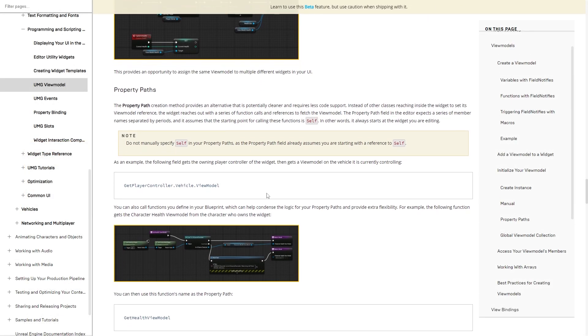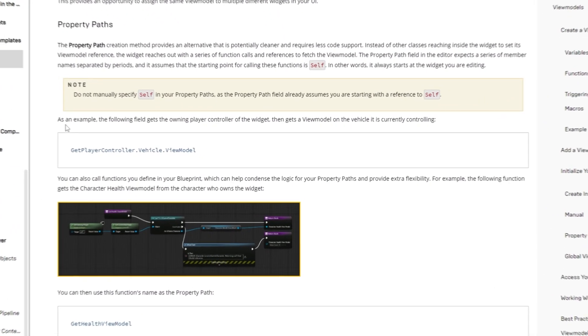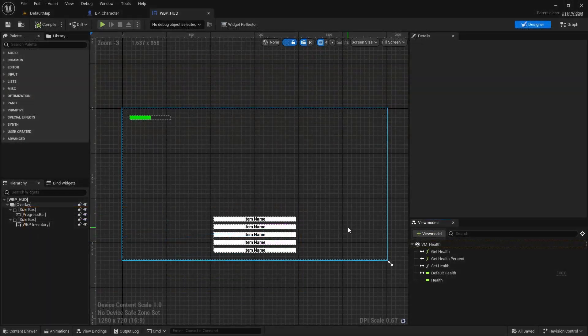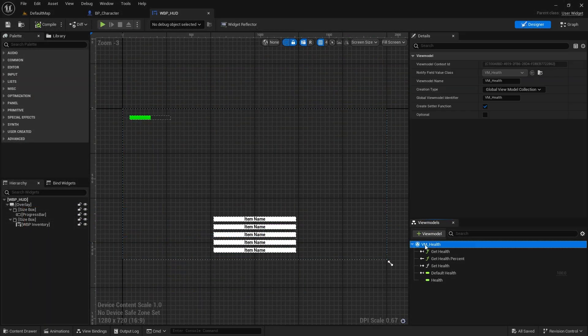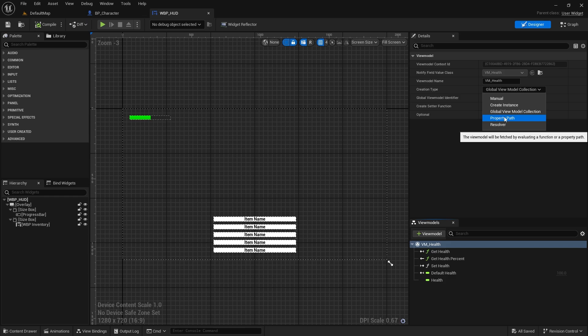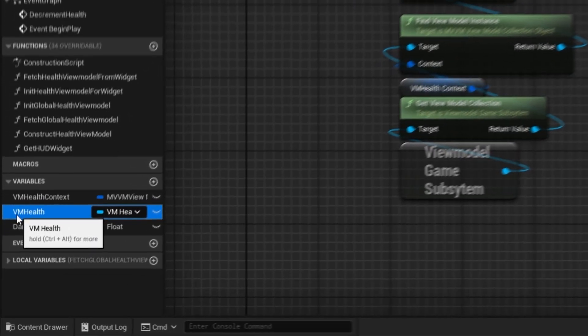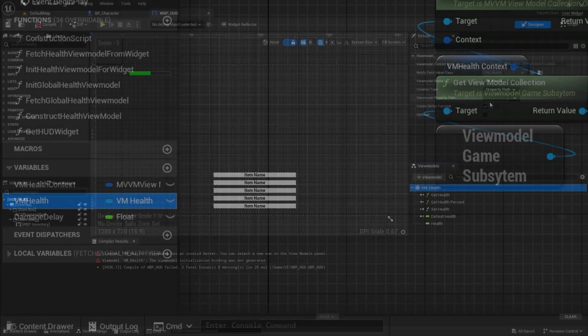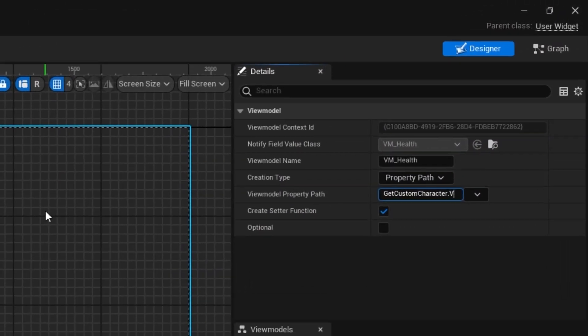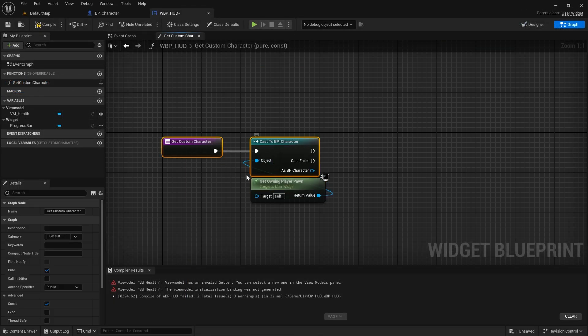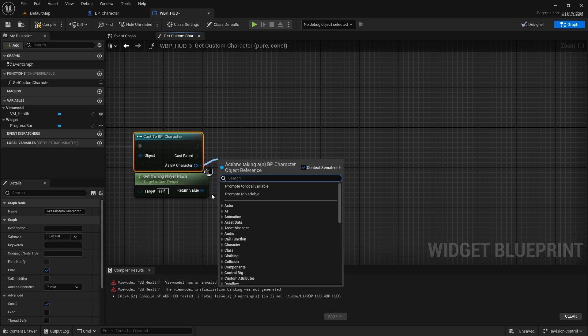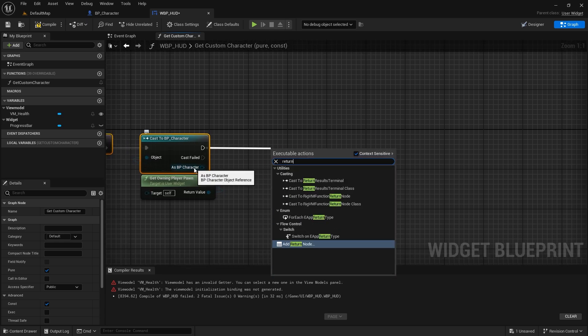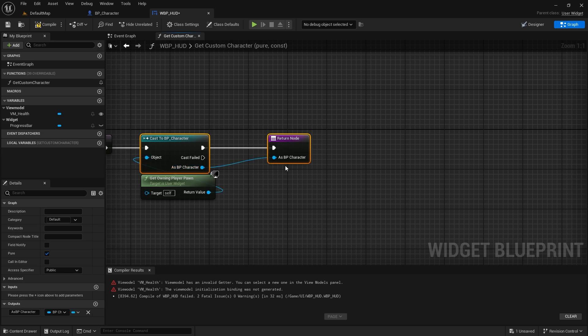The fourth creation method is the property path. This one is useful when we know where the view model object exists, and instead of the view model instance being sent to our widget, our widget goes and fetches it. In this example, we create a health view model inside our player character and store a reference to it. Now to fetch it from the widget, we can write the path from the widget to the view model which will look something like this. The get custom player character function is a function we made inside our widget to get our player pawn and cast it to our custom character.